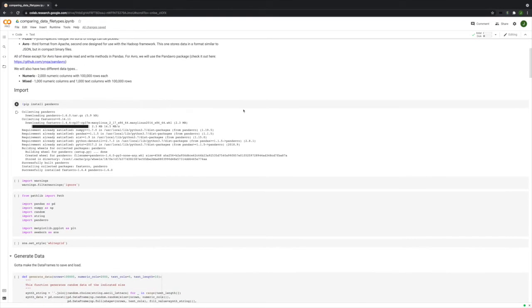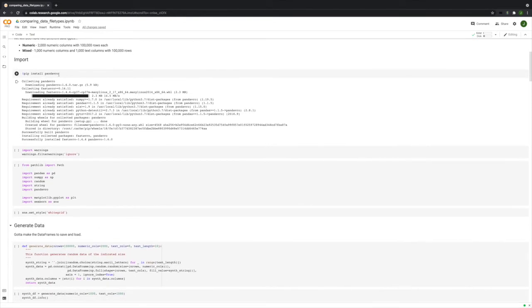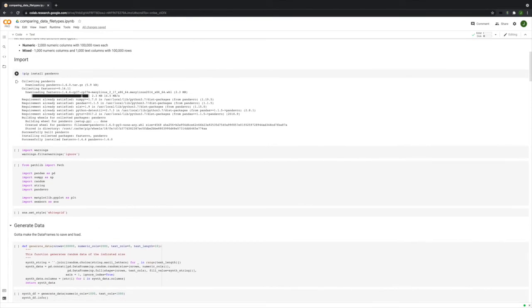We're going to have data types. We're going to make big data frames, and they're either going to be completely numeric—that's 2,000 numeric columns, 100,000 rows each for a total of 200 million observations—or we'll have mixed, which is 1,000 numeric columns and 1,000 text columns. I had to install the Pandavro package. I'm not running anything in this. We're just talking about it because this took a very long time to run.